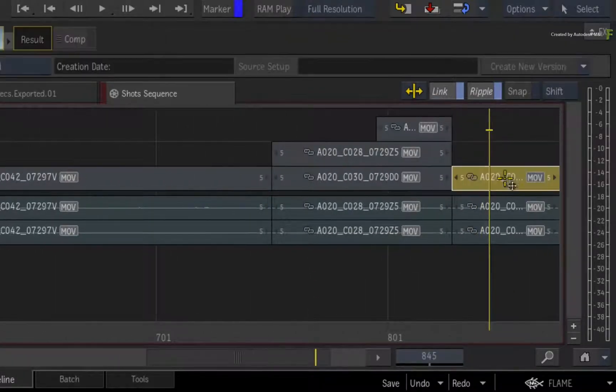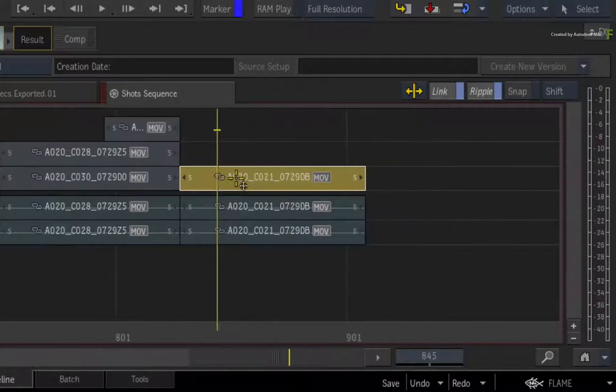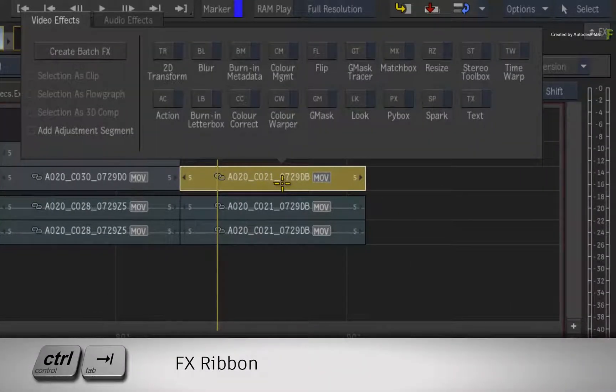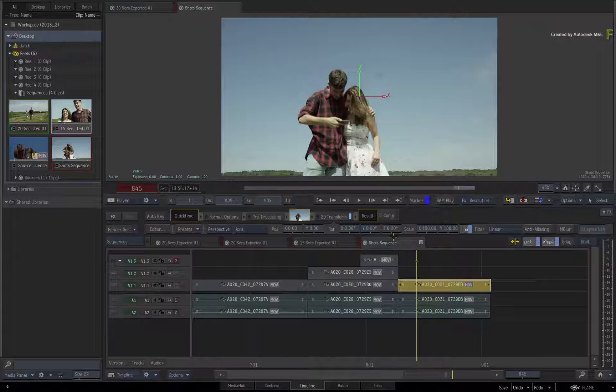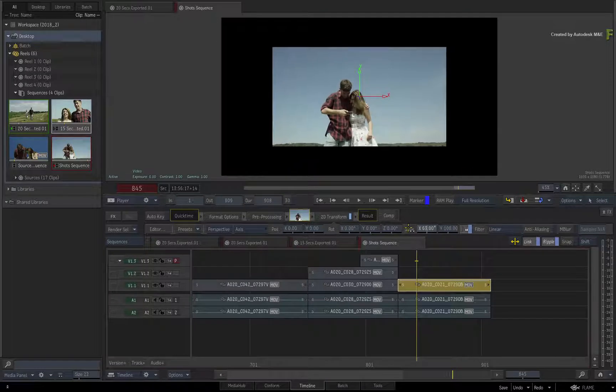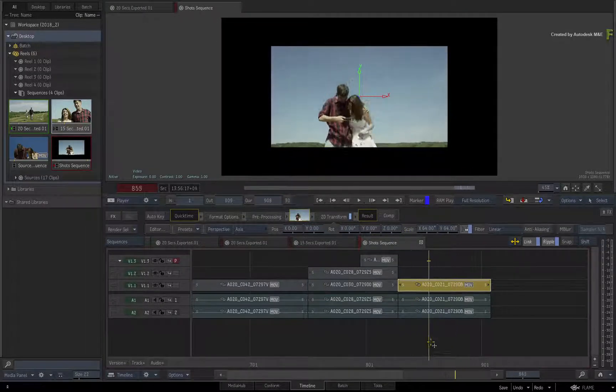Select the segment and call up the Effects Ribbon. You can use the button or press Ctrl Tab. Choose 2D Transform and scale the image back into the frame. This effect will be fine for our purposes.